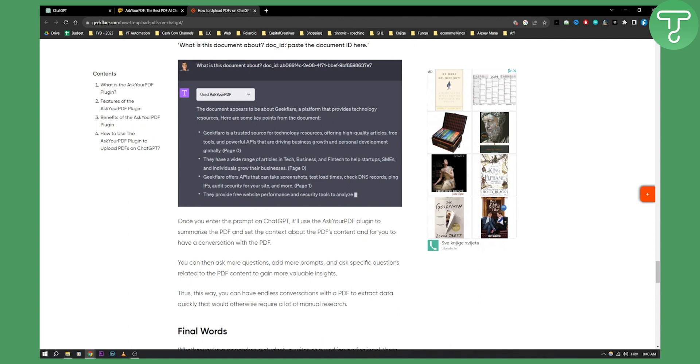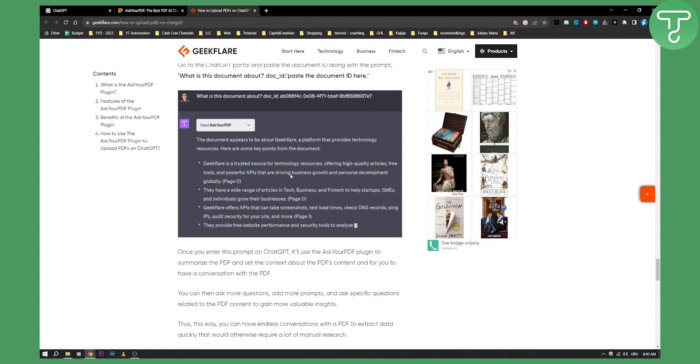It can summarize the PDF and set the context about the PDF's content for you. You can do a lot of different stuff, but mainly around PDF. So that's how you can use ChatGPT for PDF files. If you have any questions or comments, comment down below and we'll see you in the next video.